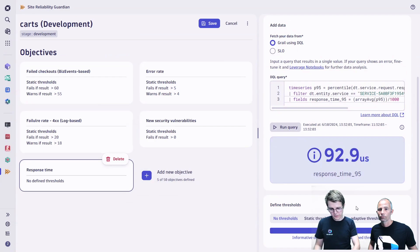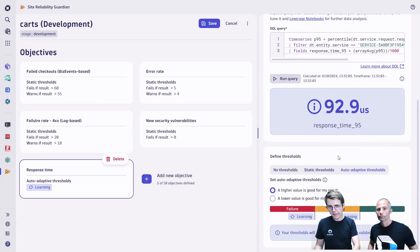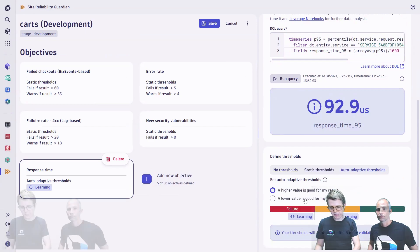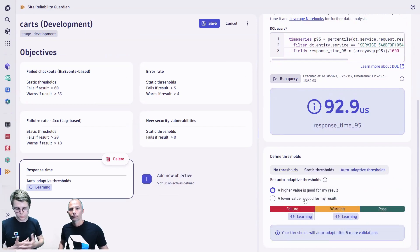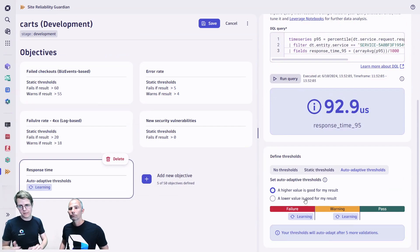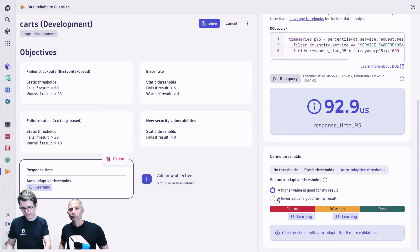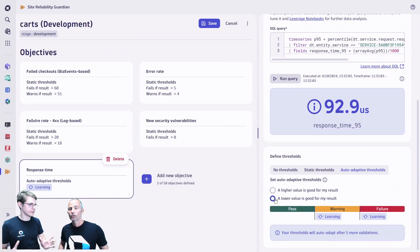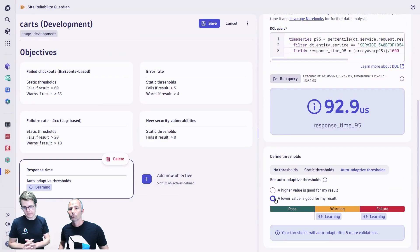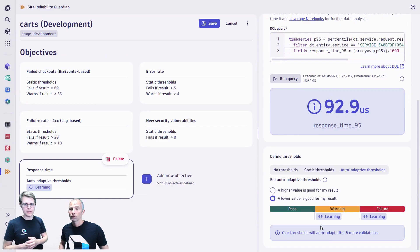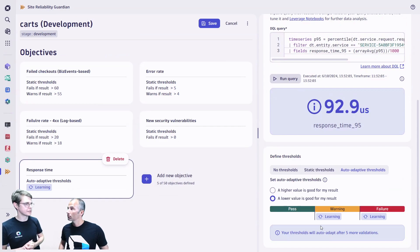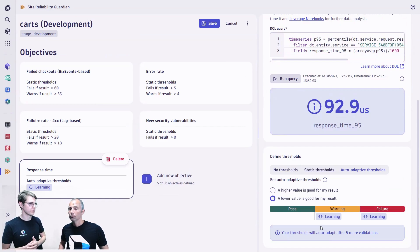For doing so, you now have the option to select auto-adaptive thresholds. You just have to select whether you want lower values or higher values to be better. In this case it's response time, so it should be as low as possible. The thresholds are now indicated with a learning icon, meaning it takes five iterations until enough data is there to set the proper threshold, which will then be used for the next validation.